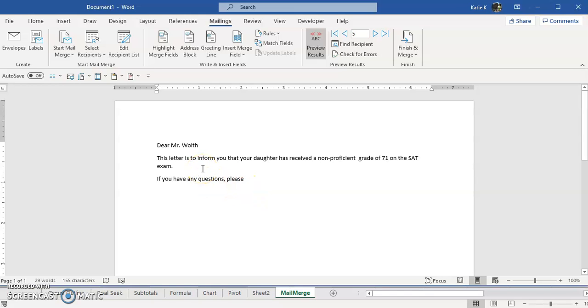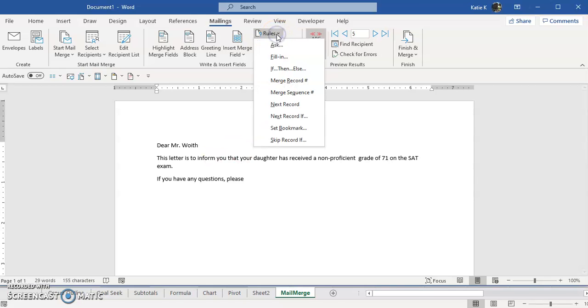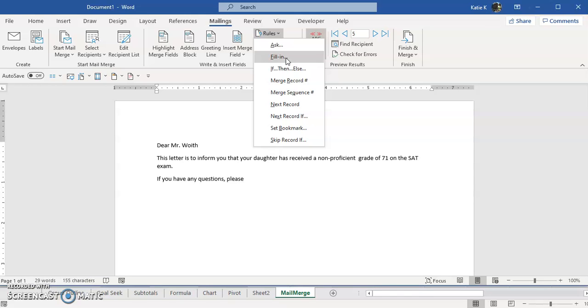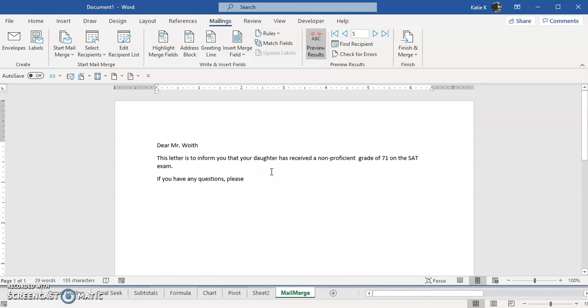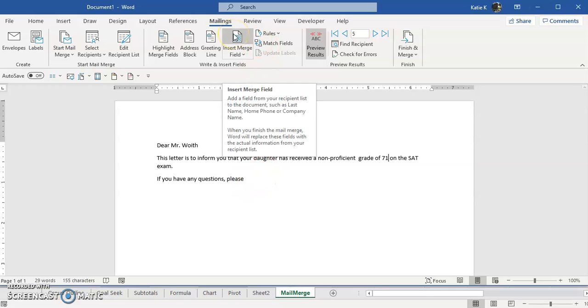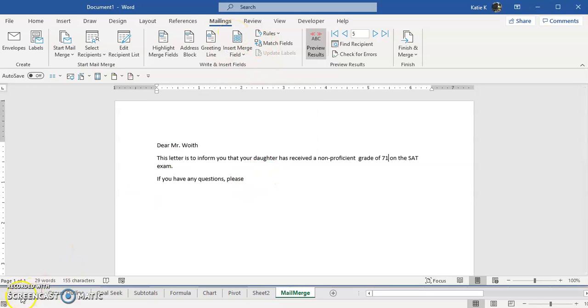So that's how you can use an advanced mail merge using the rules IF THEN ELSE. Notice that there are some other things. There's a fill in the blank. So I could fill in based on an answer a whole sentence if I wanted. So for the non-proficient people I could say that we're having a study session before the next one on October 5th at 5 pm and let them know some information. So that's how you can do some custom work with mail merge.